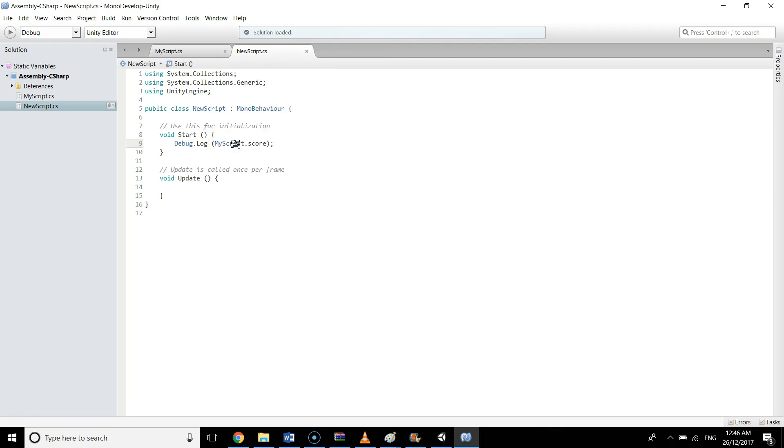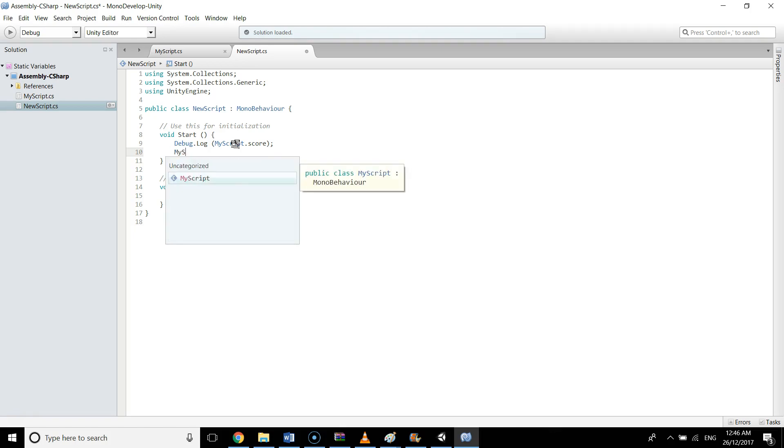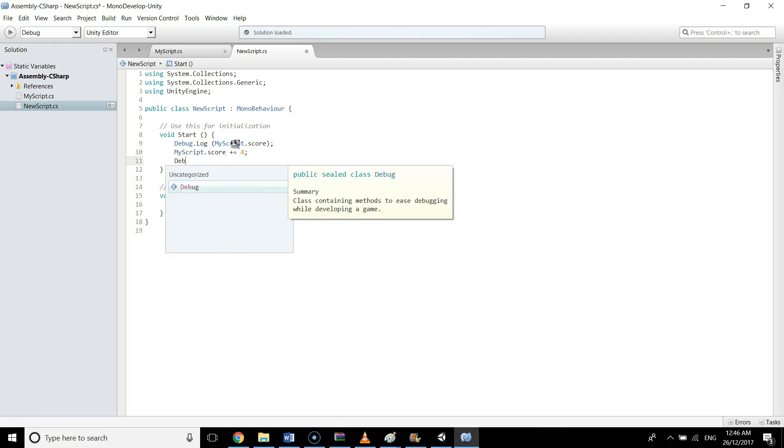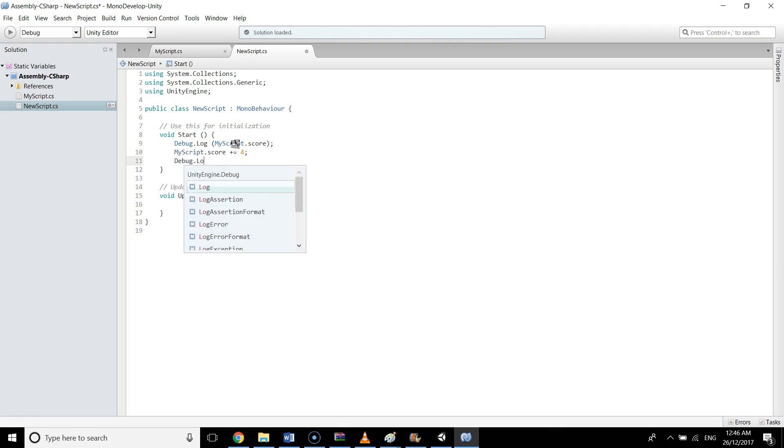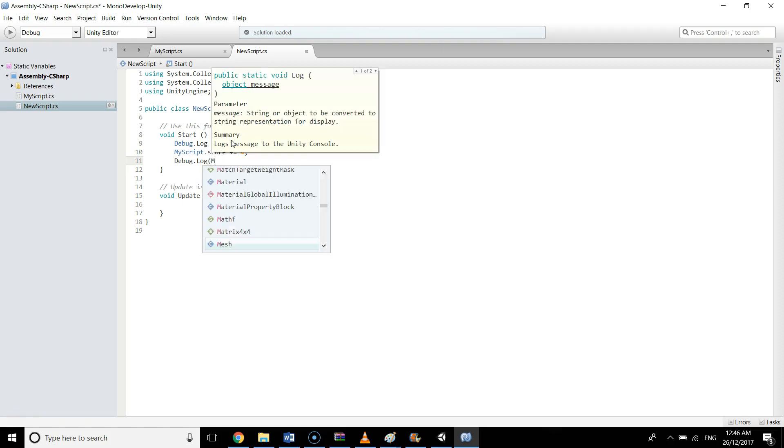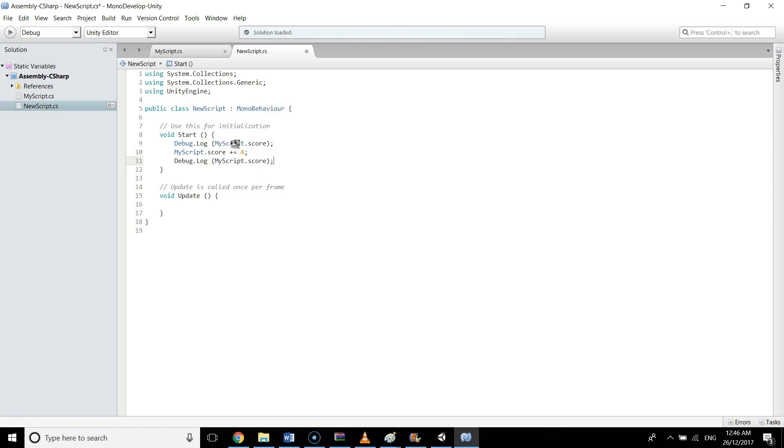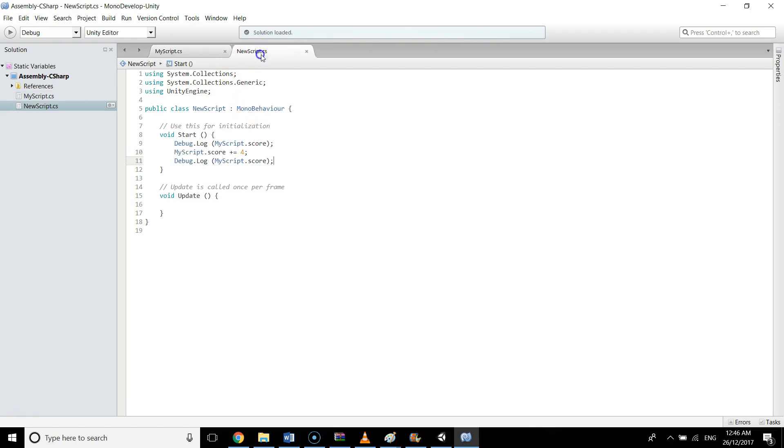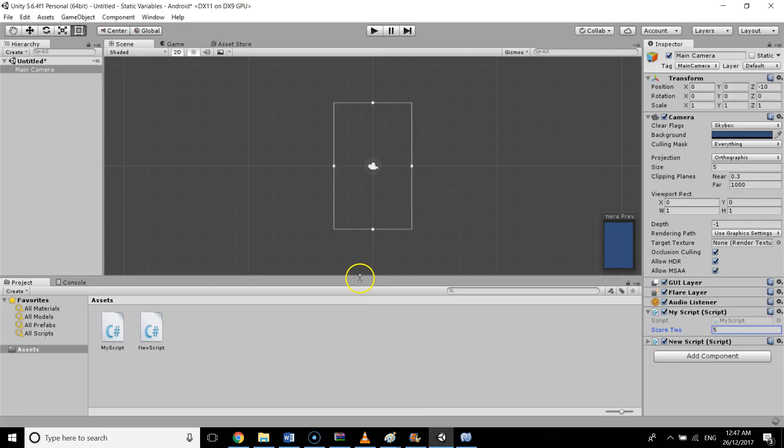I can also change the value of MyScript.score in NewScript. Let me show you: MyScript.score plus equals 4, and then Debug.Log MyScript.score. First it will show us the value of score which is 5, then it will show the value of score which is 9 after adding 4. I'm going to save this script and go to Unity, and in my console window I will hopefully see 5 and 9.